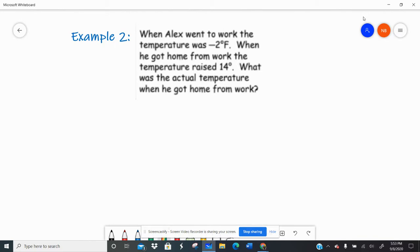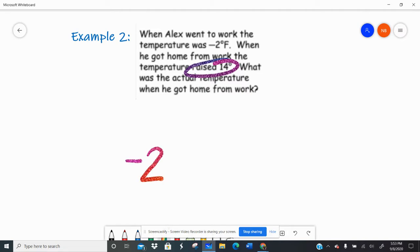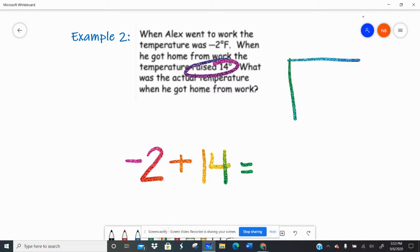Example two says when Alex went to work, the temperature was negative two degrees Fahrenheit. When he got home from work, the temperature raised 14 degrees. What is the actual temperature when he got home? When he leaves for work the temperature is negative two. Over the time that he was at work it raised 14, so 'raise' would be positive, or plus 14. So now I have negative two plus 14.